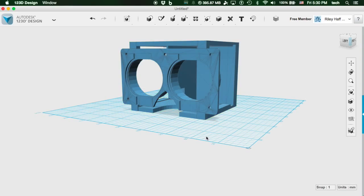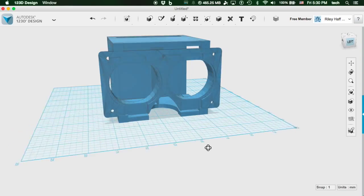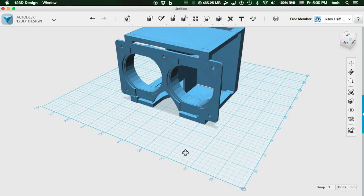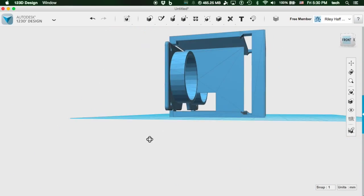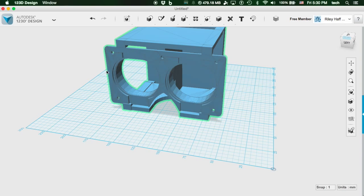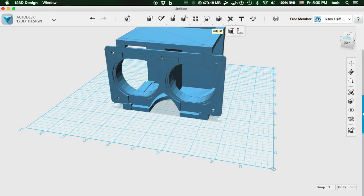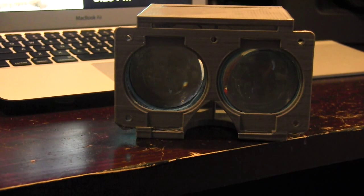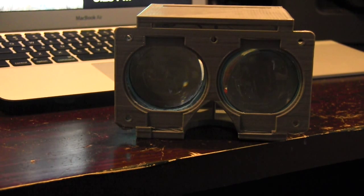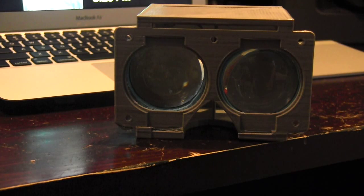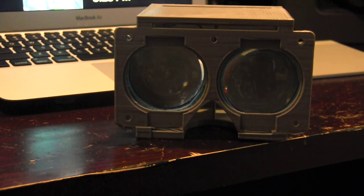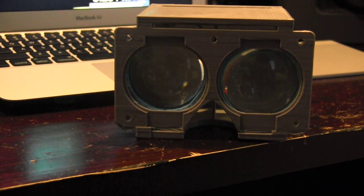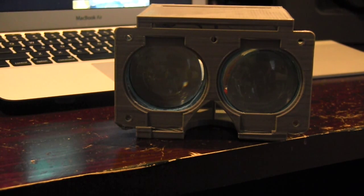That frame right there, I actually took off Thingiverse. Well, there you guys have it. Thanks for watching. If you want to print this yourself, download the file—the link is in the description. Make sure to check out my Patreon page and my Thingiverse page.